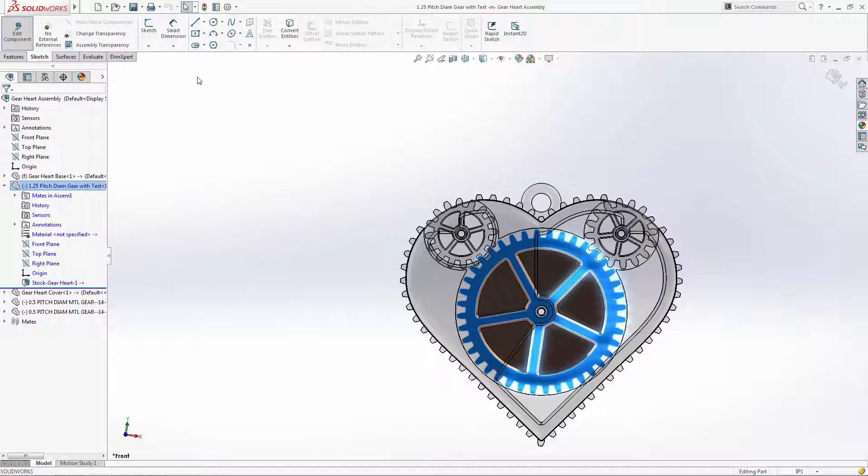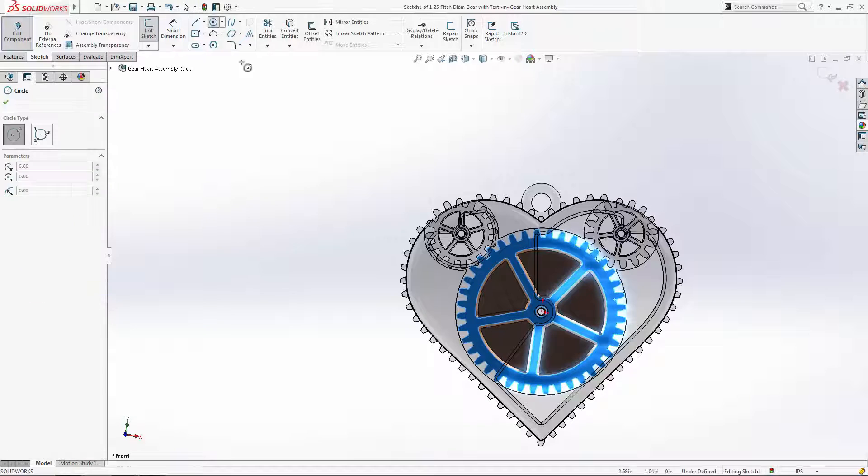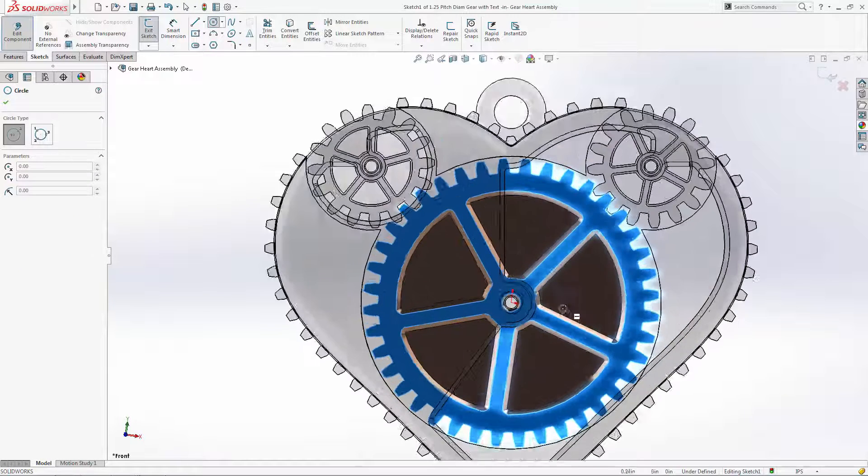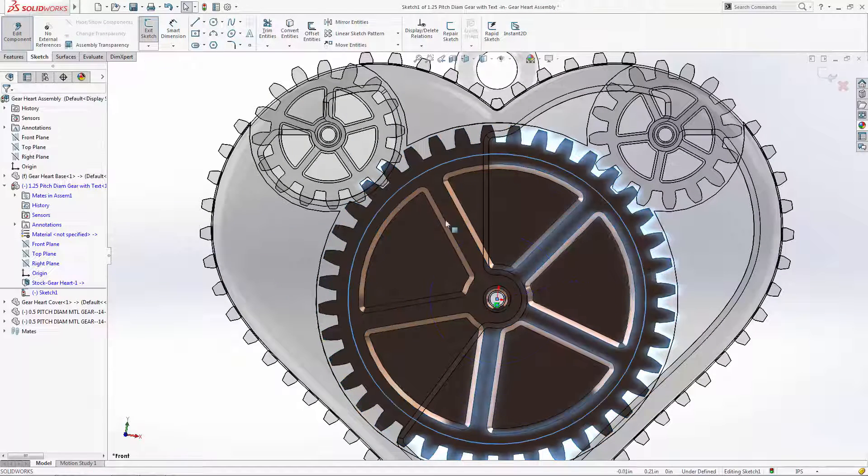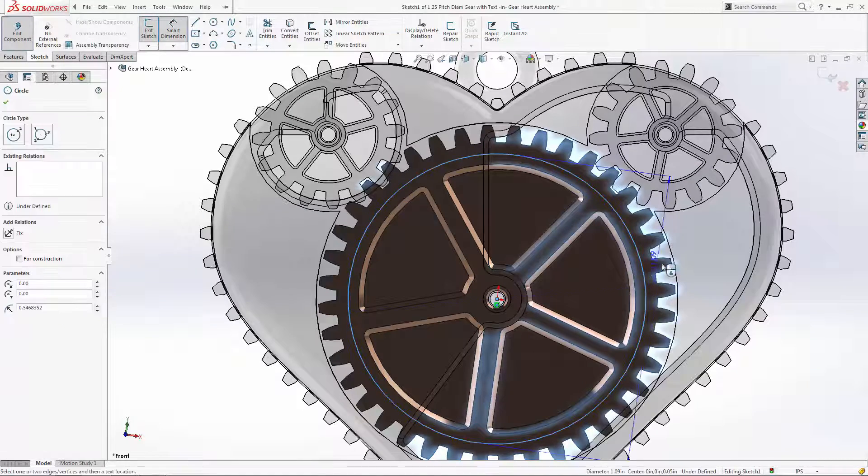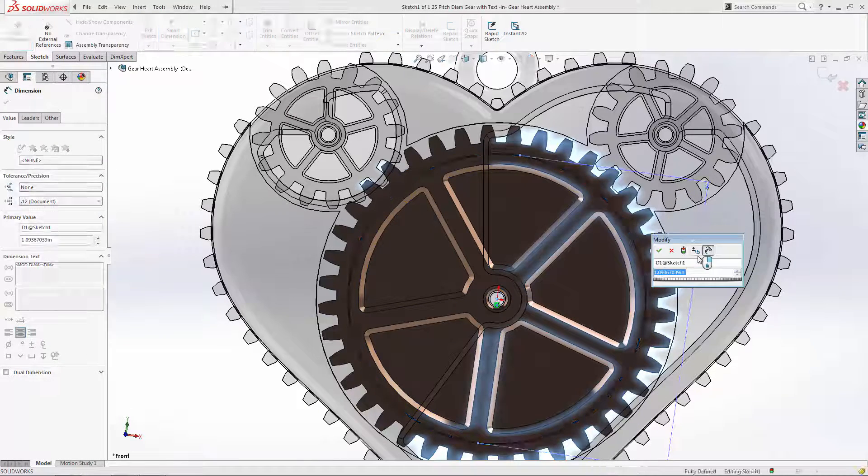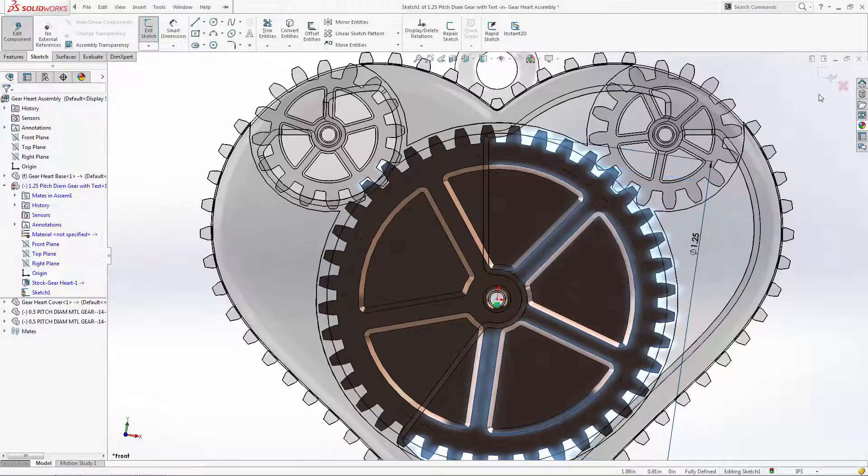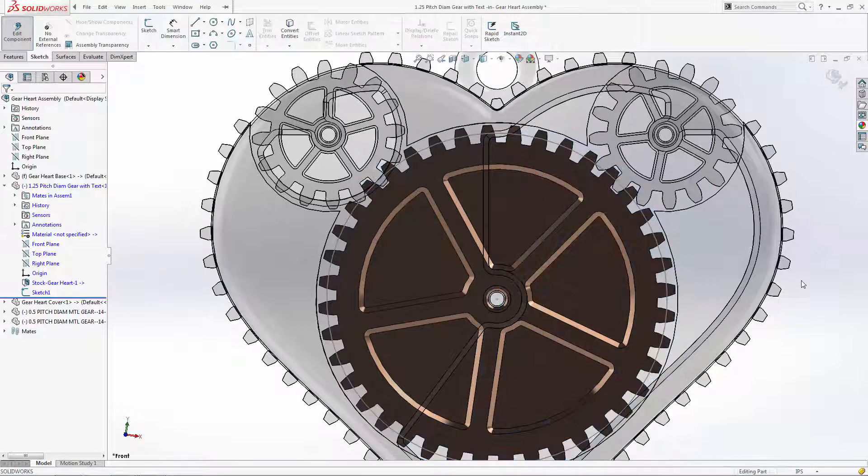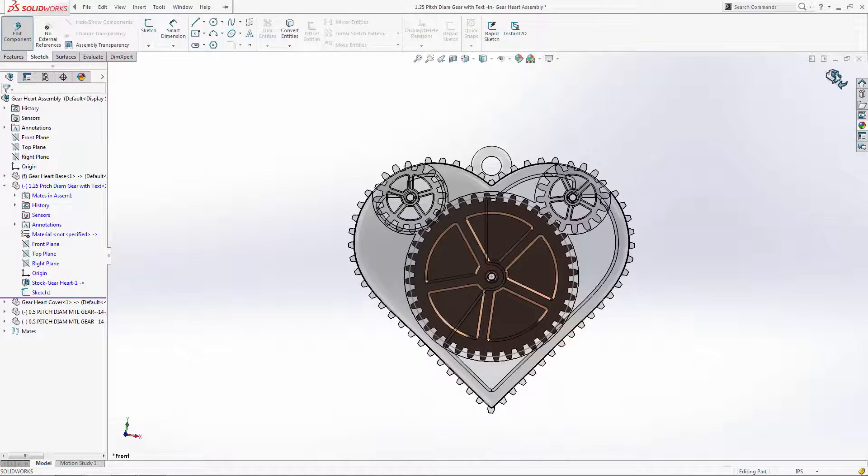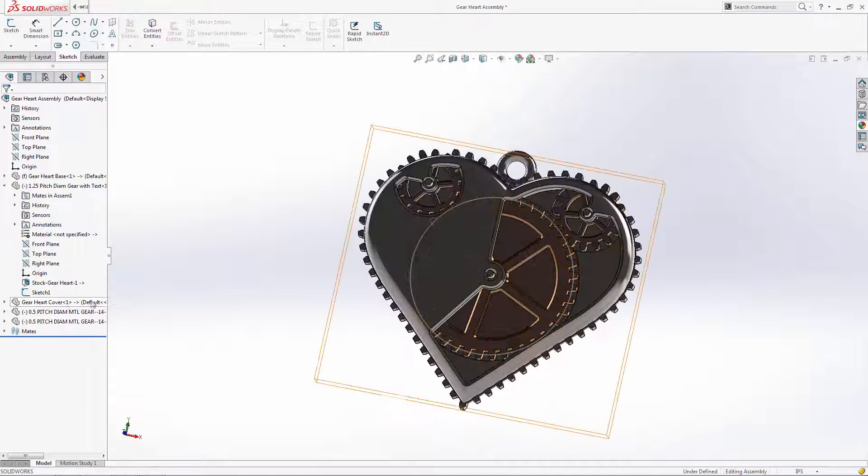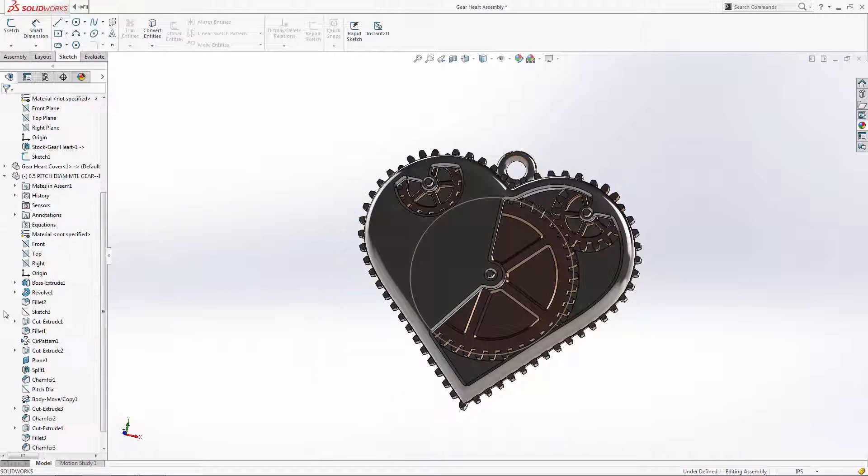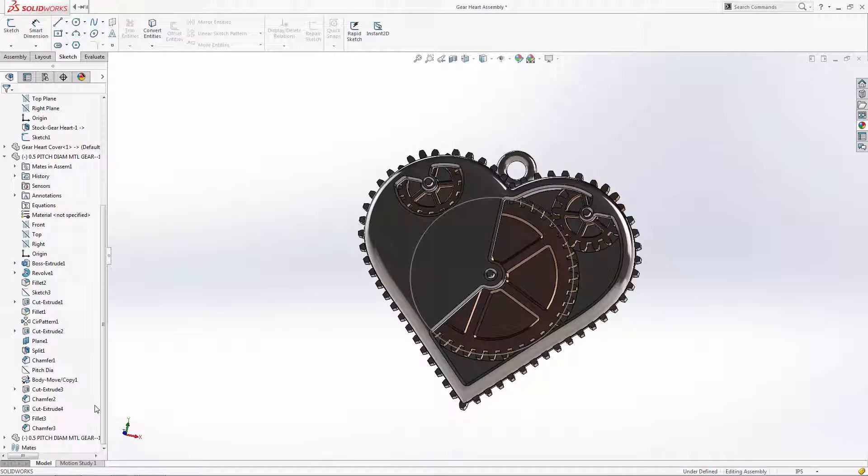We can now add the 1.25 inch diameter circle sketch to the front face of the large gear. Let's unhide the pitch diameter sketch associated with the small gear.